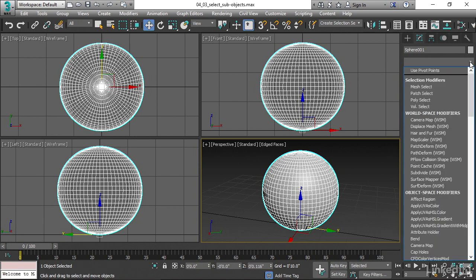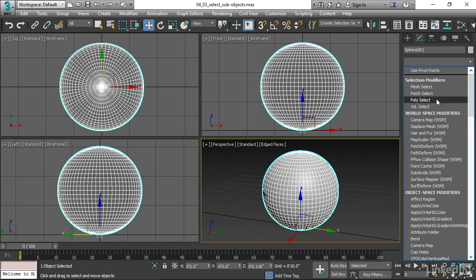You get a pop-up that lists all of the modifiers that are applicable to the currently selected object. And the one I want here is near the top. It's a selection modifier called PolySelect.